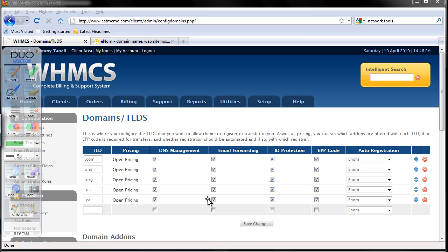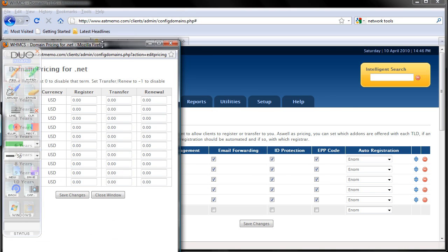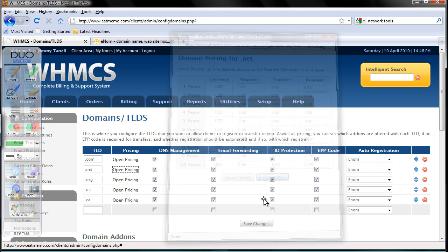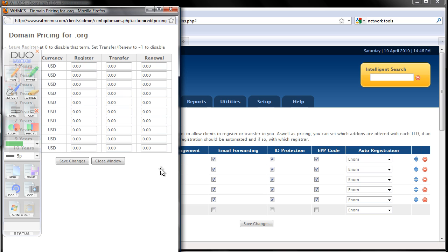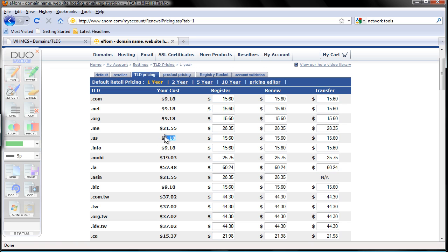Close the window. Now do the whole thing with .net and .org, okay? Let's do it real quick here — 9.95. Save changes, close window. .org — save changes, close window.